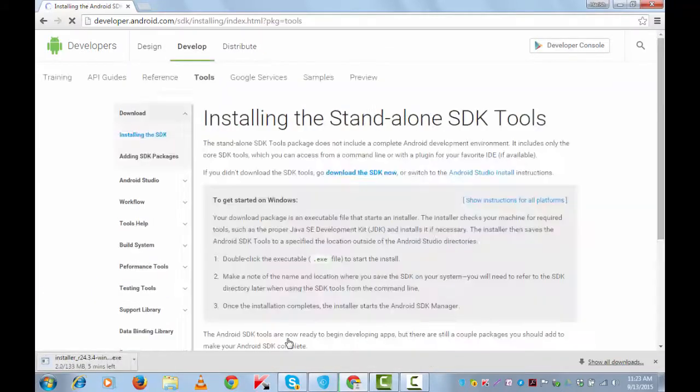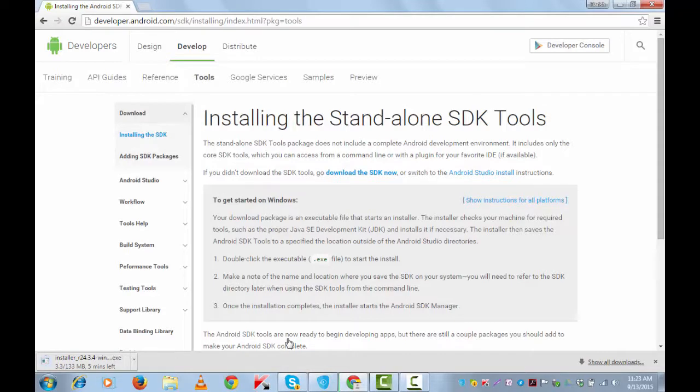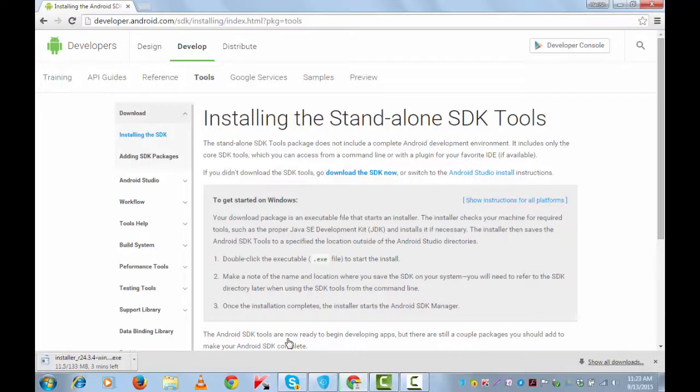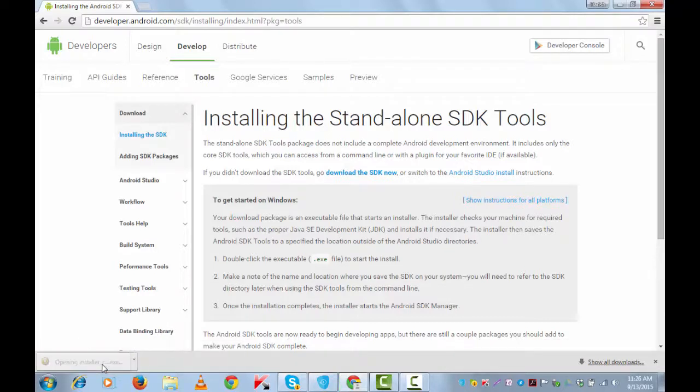Android SDK is a software development kit that is used by developers to create applications for Android. It's a 133 MB file, so this can take 4 to 5 minutes depending upon your internet speed.